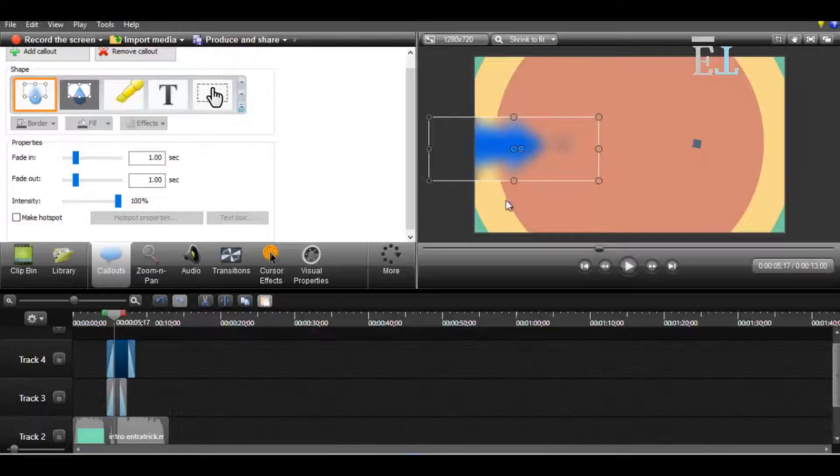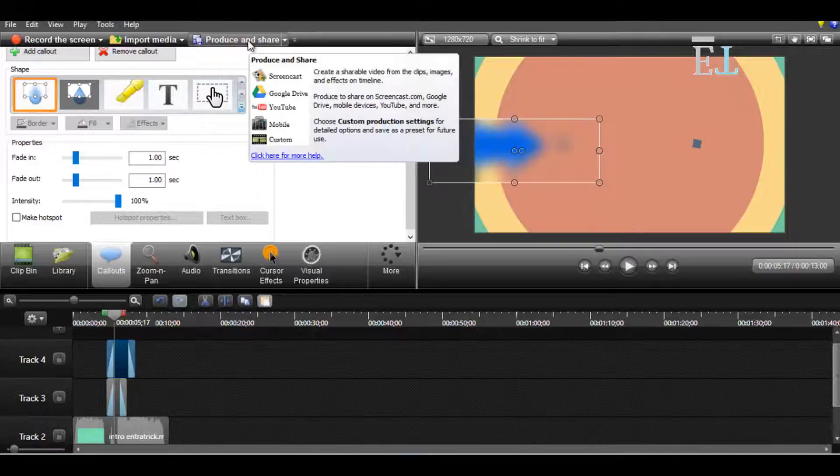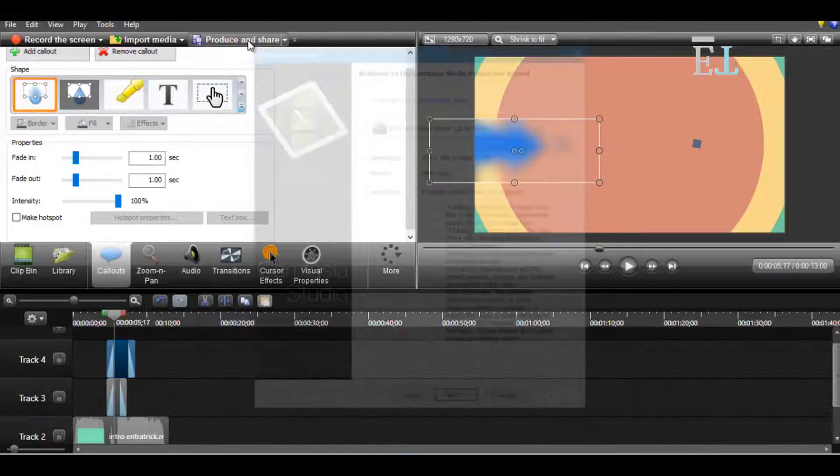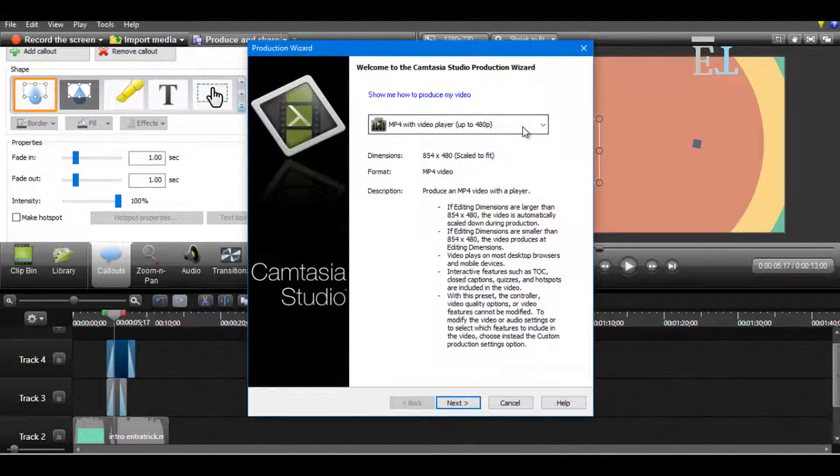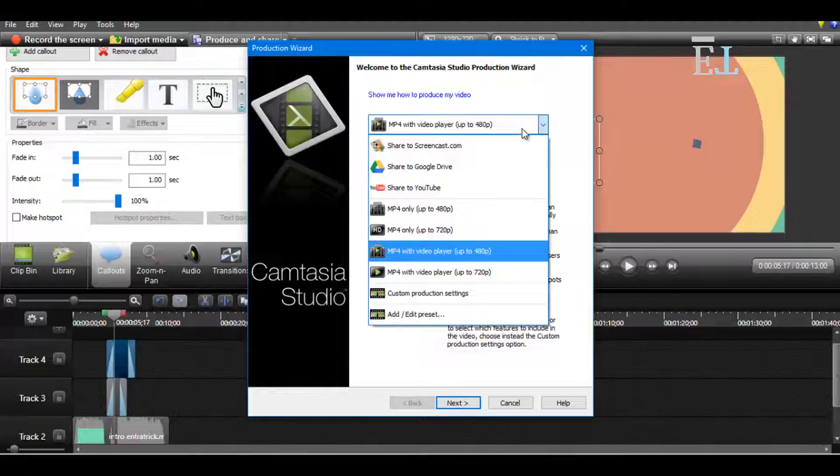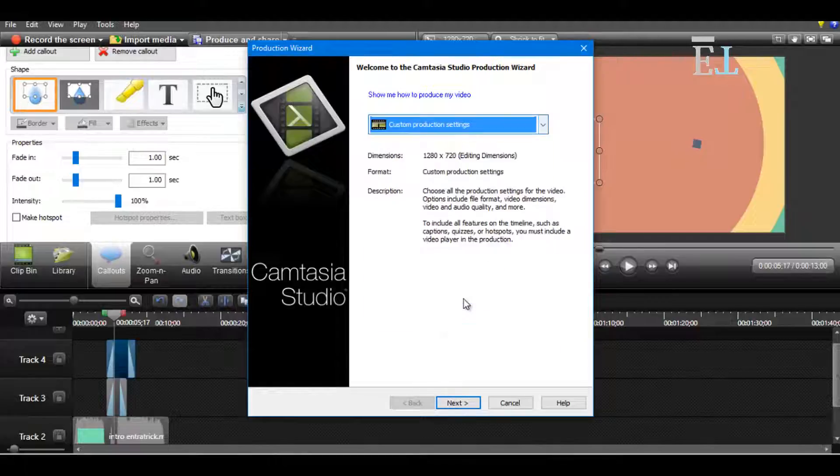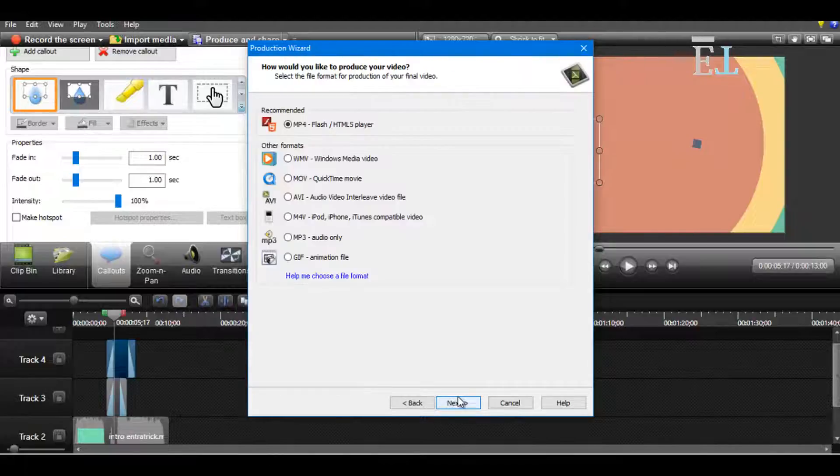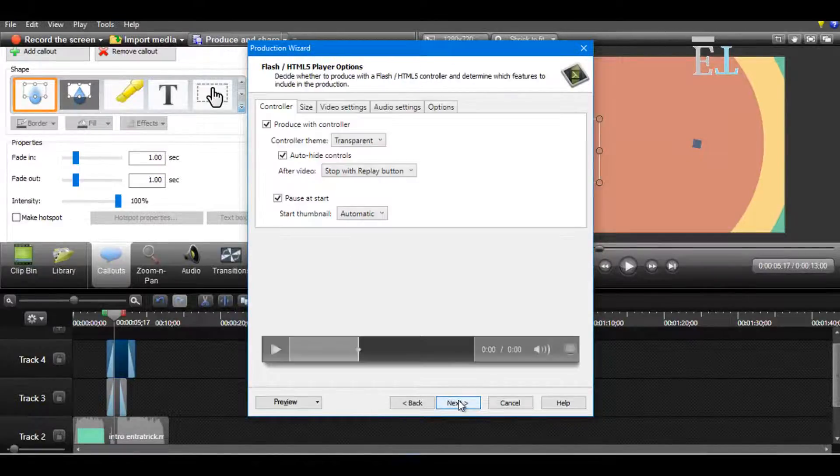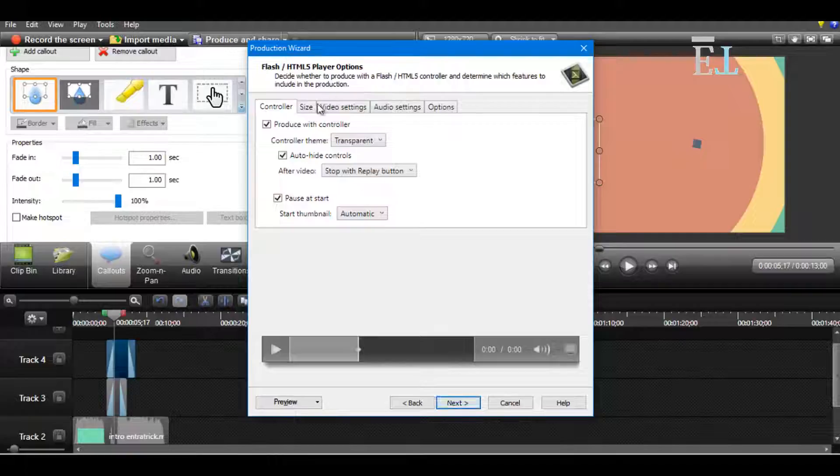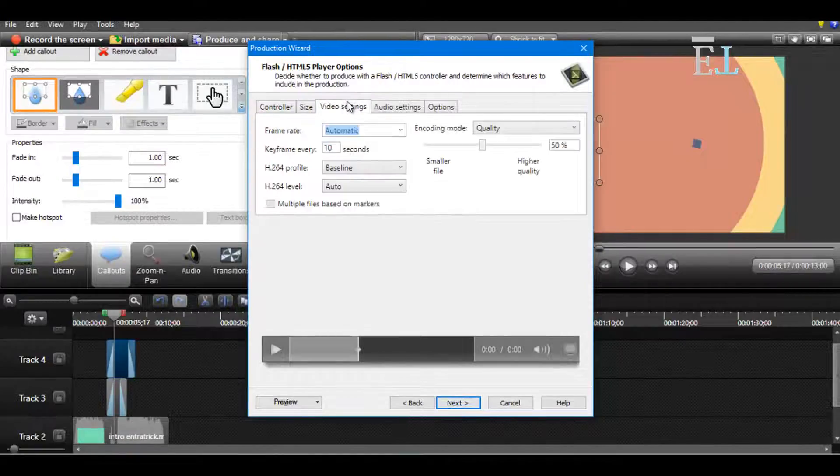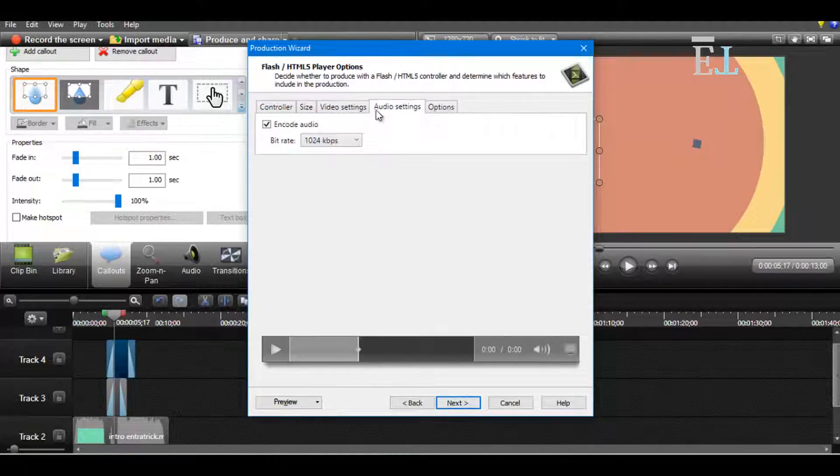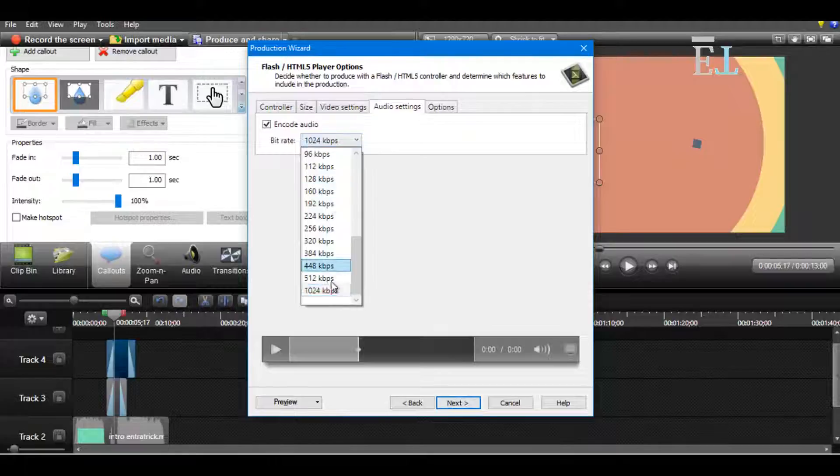So I put it here. Now I produce this and you have to choose the quality which you want. If you want to choose a custom production setting, then choose custom production setting and make a video with the size and settings and audio options that you want.